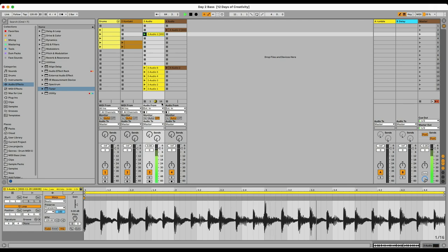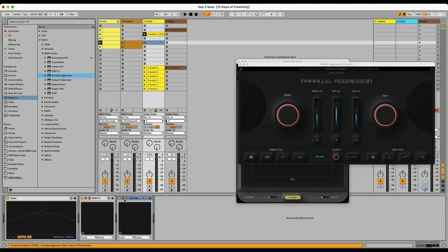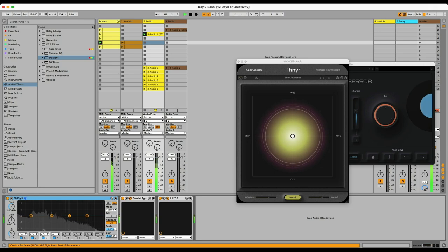So I think recording through the amp was a really good idea. So I'm also going to add Baby Audio I Heart NY 3 as well as a parallel aggression to the track.